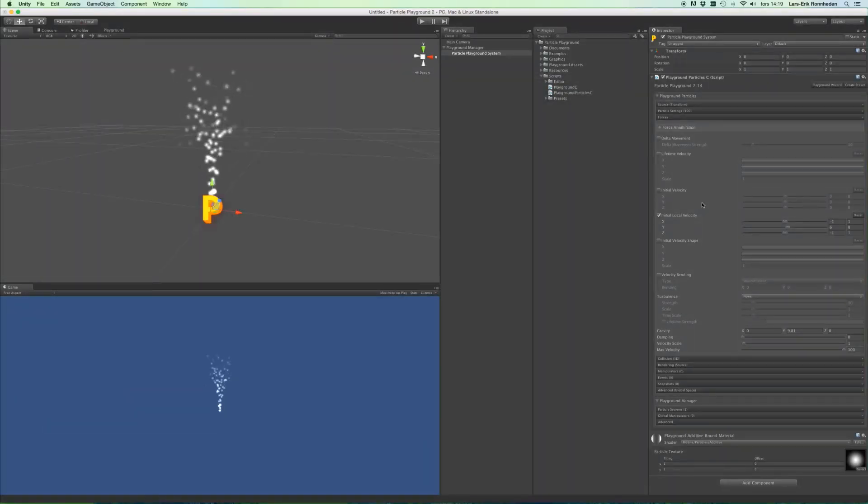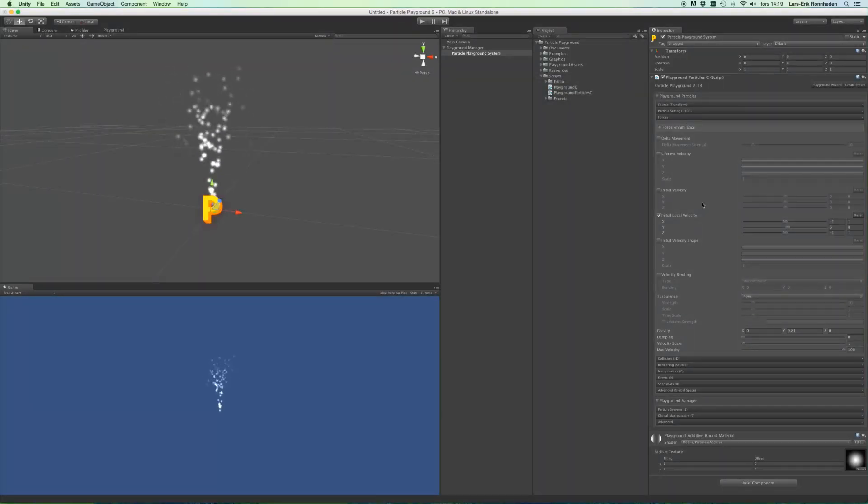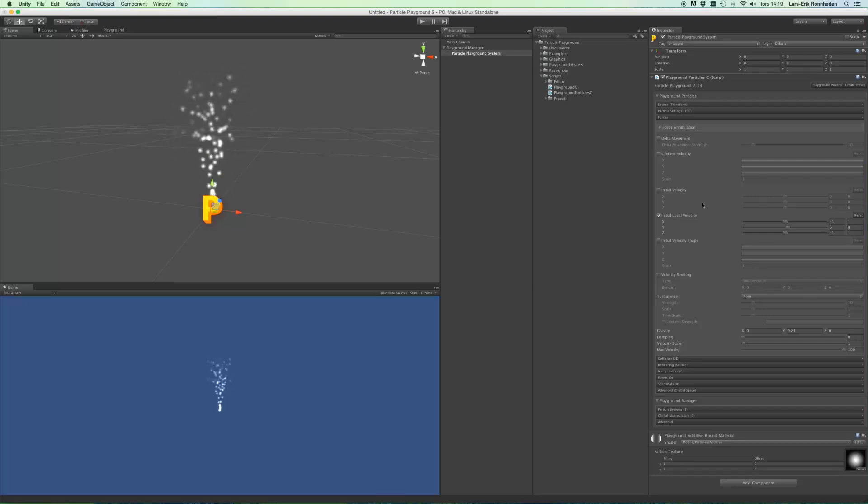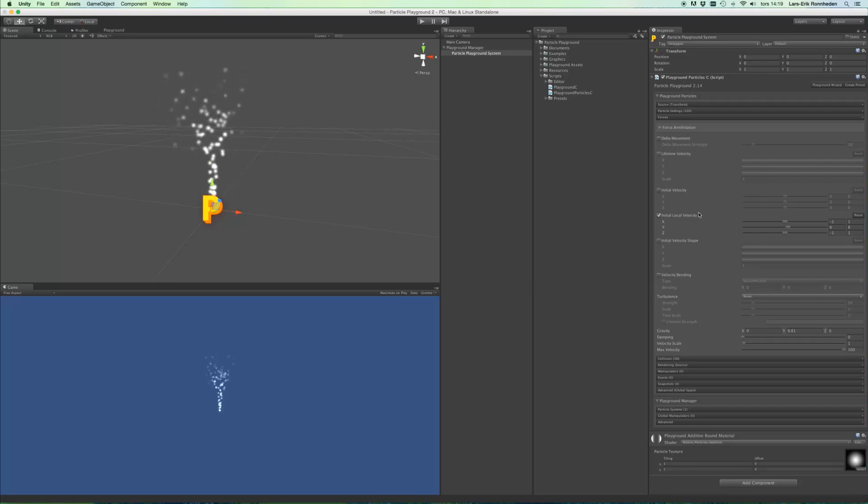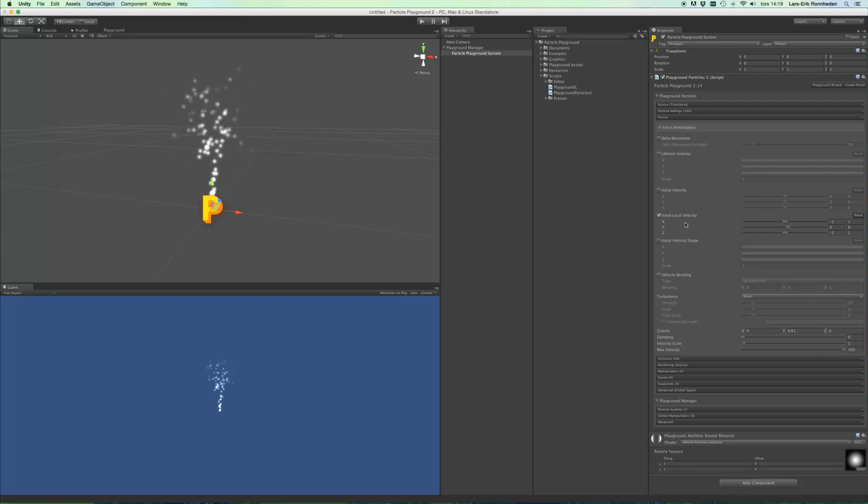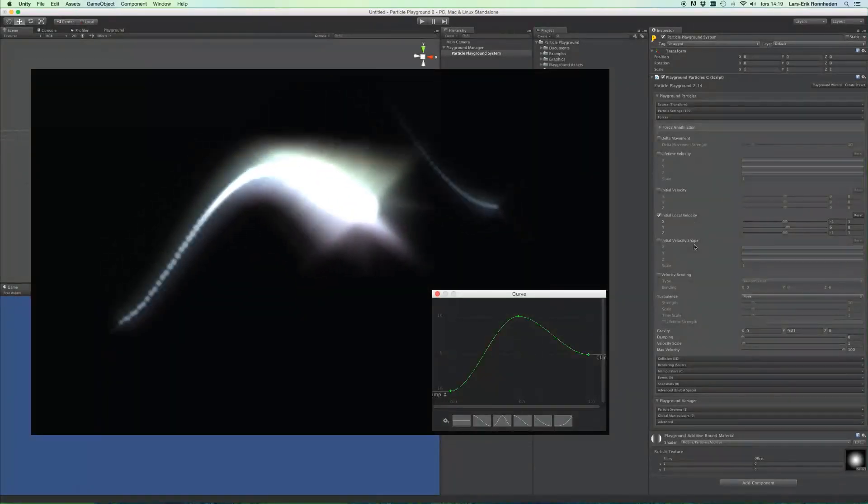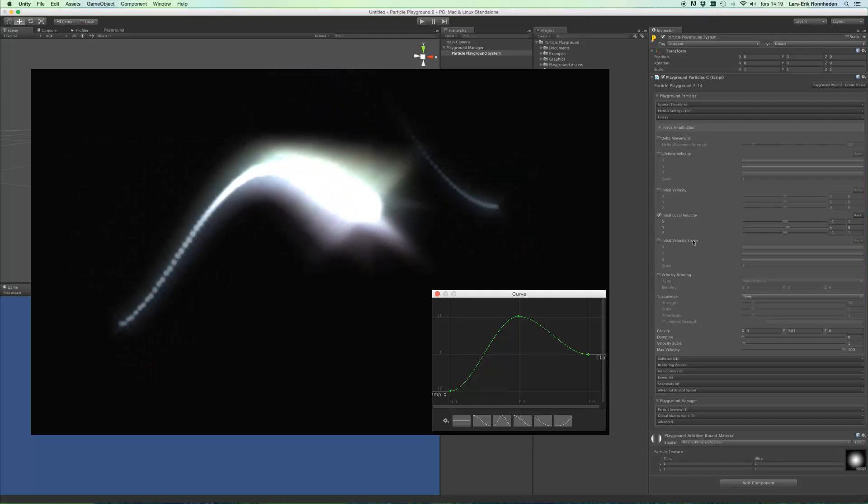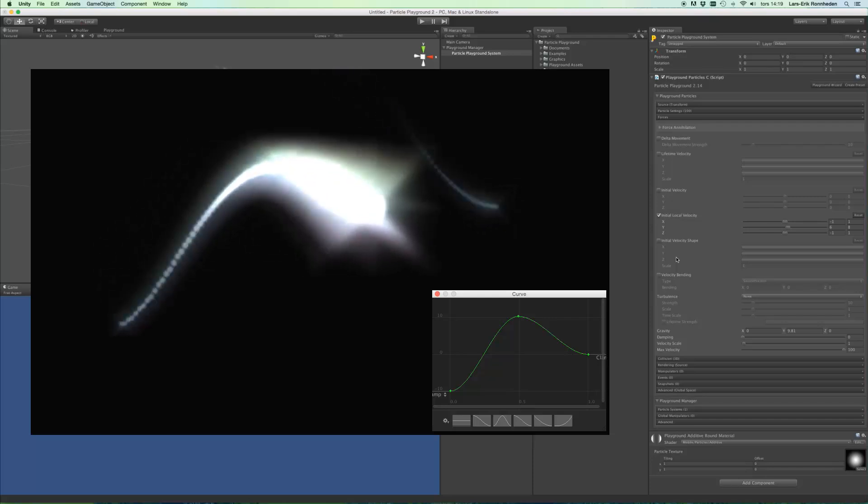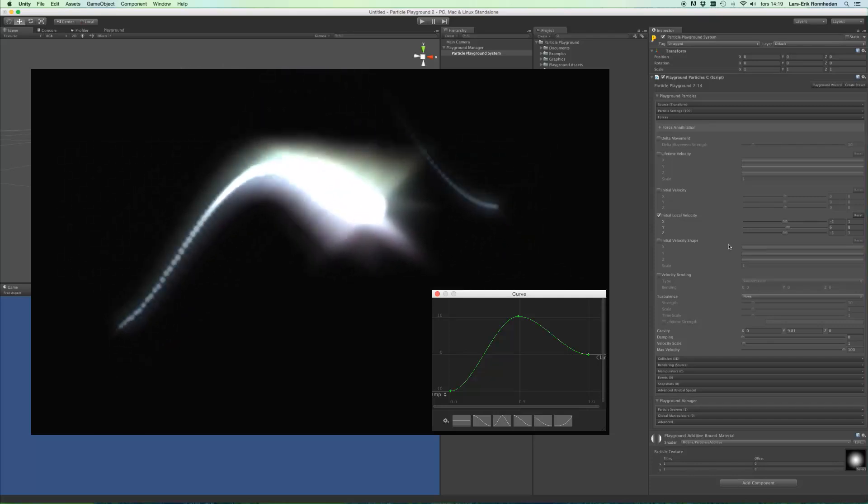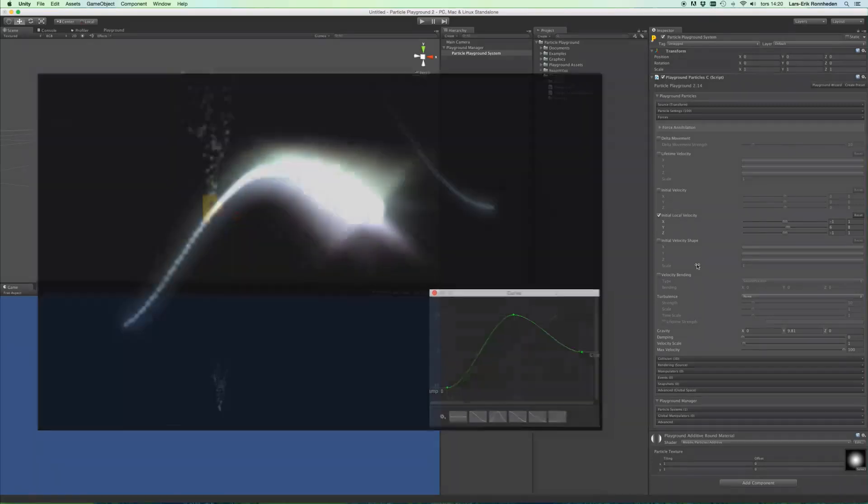Applied by minimum to maximum vector 3 values. The same thing goes for initial local velocity, but that takes the source rotation into account. You can also mold the initial velocity shape by normalized x, y and z animation curves, where one on the x axis of these curves means the full array of the particles inside the particle system.